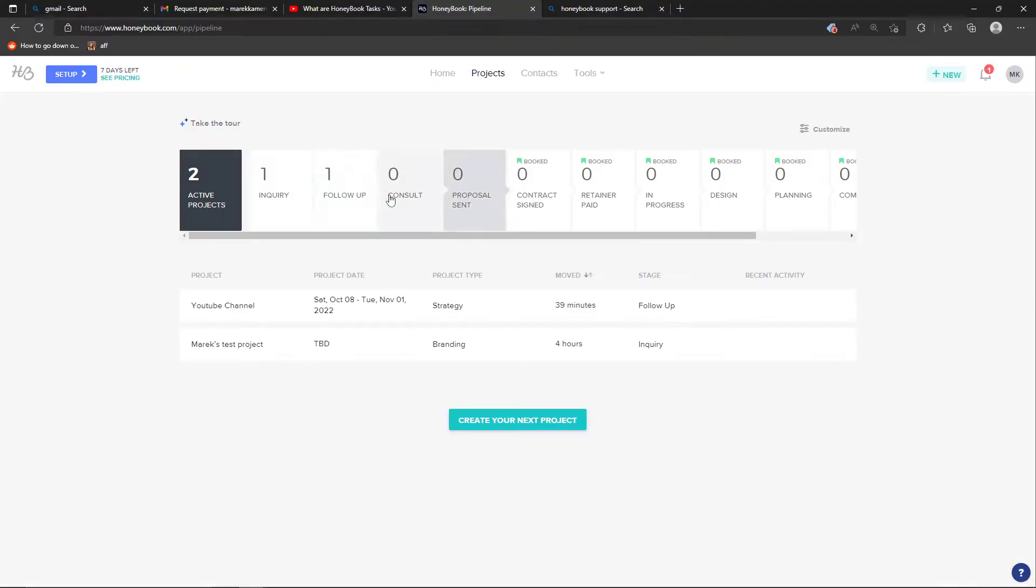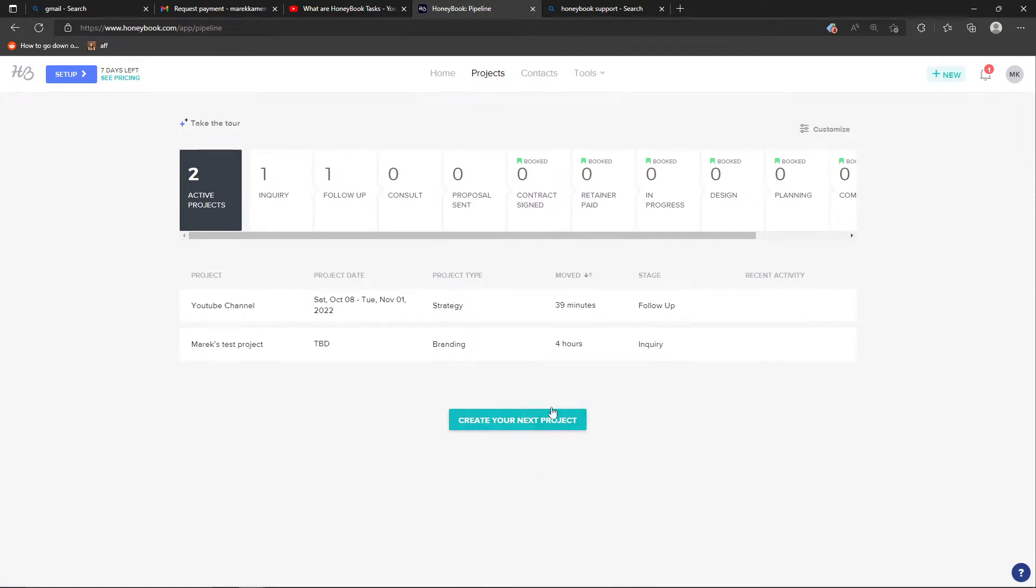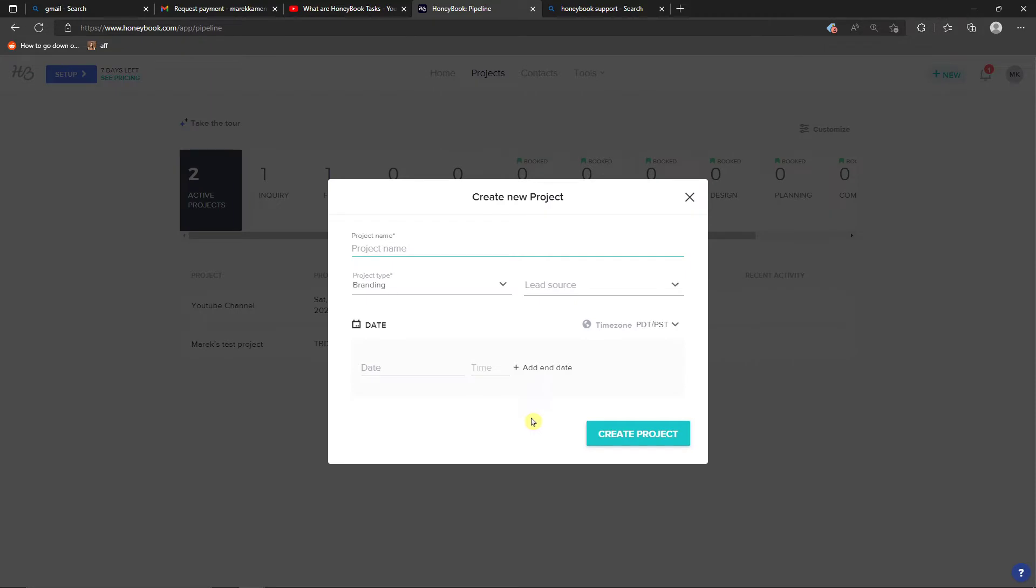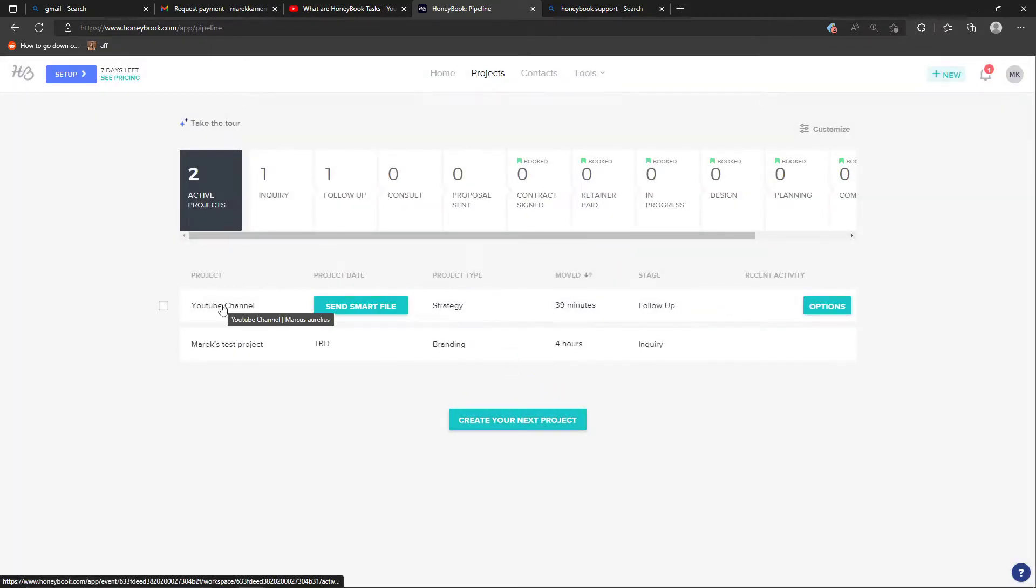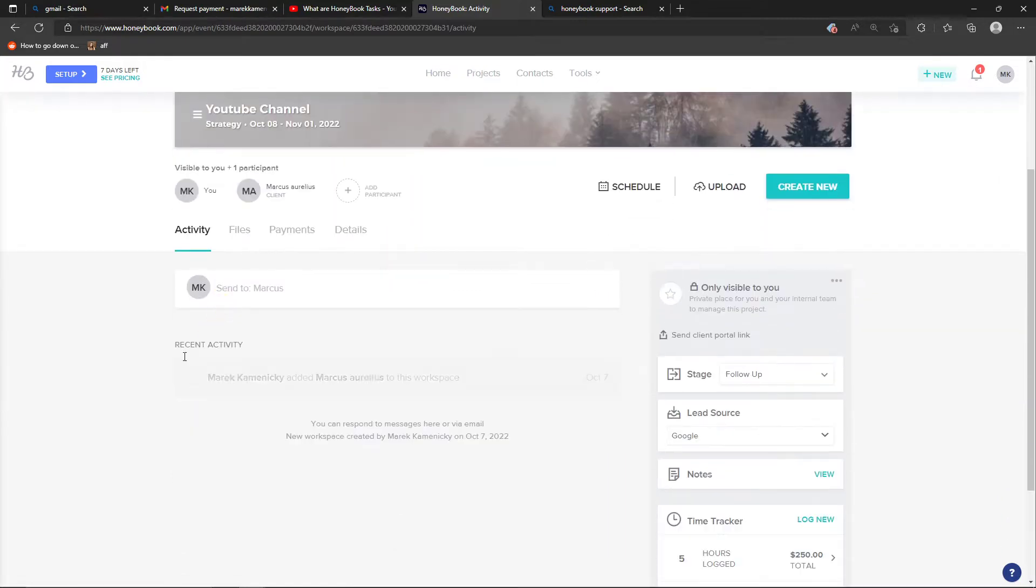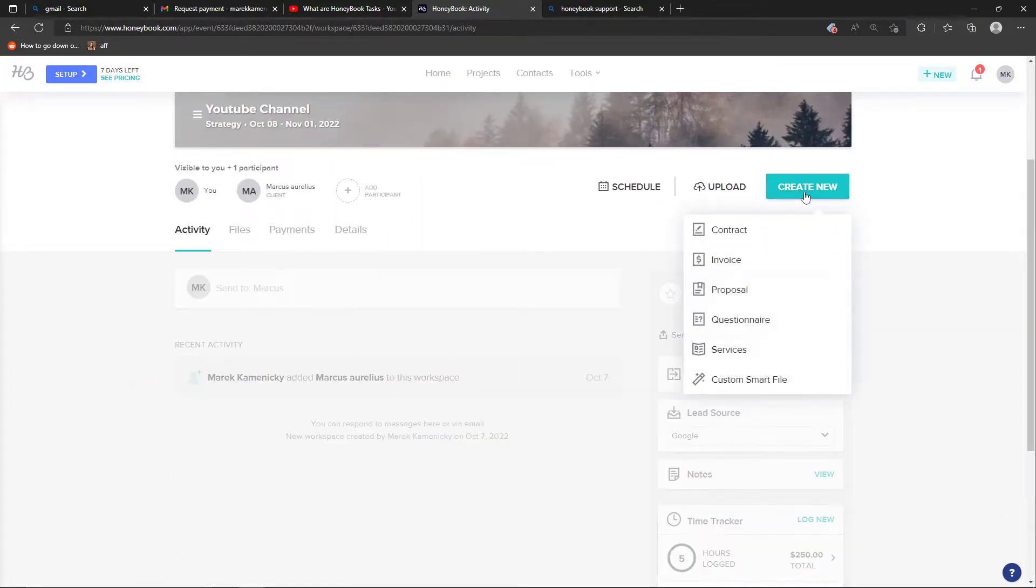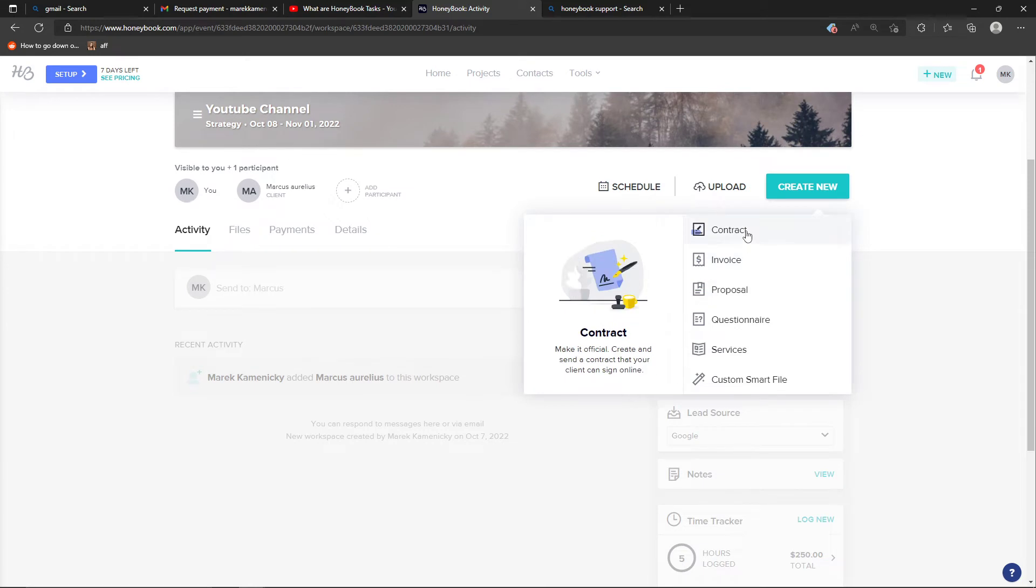When you're in HoneyBook, you'll end up right here and you want to click on a project. Click create your next project, or if you already have a project, click on it and then go to the top right, create new, and click contract.